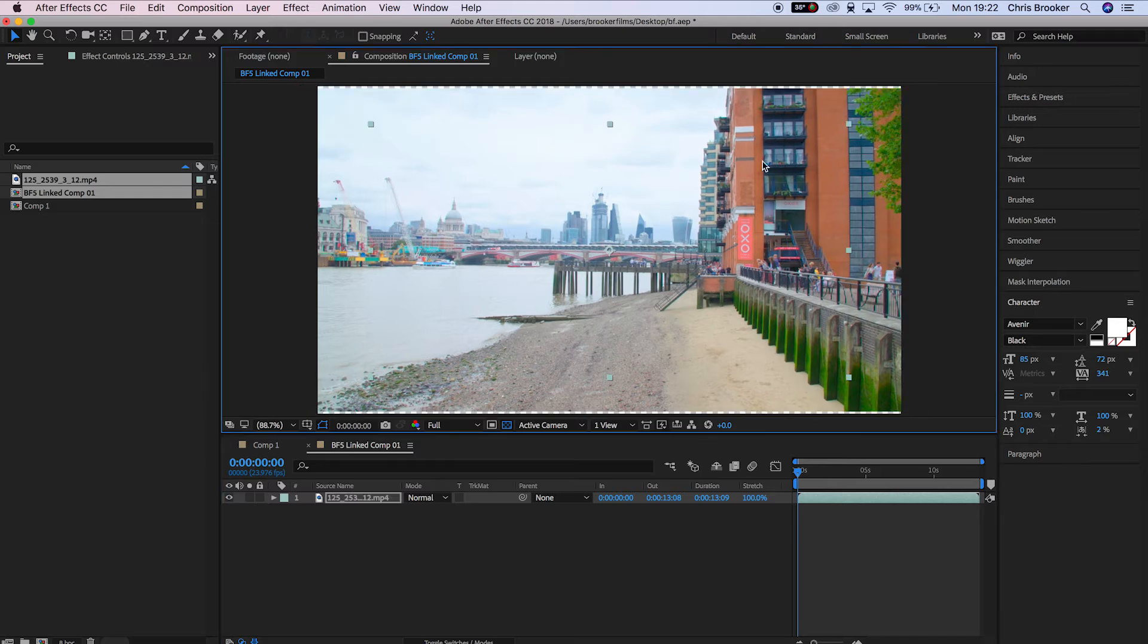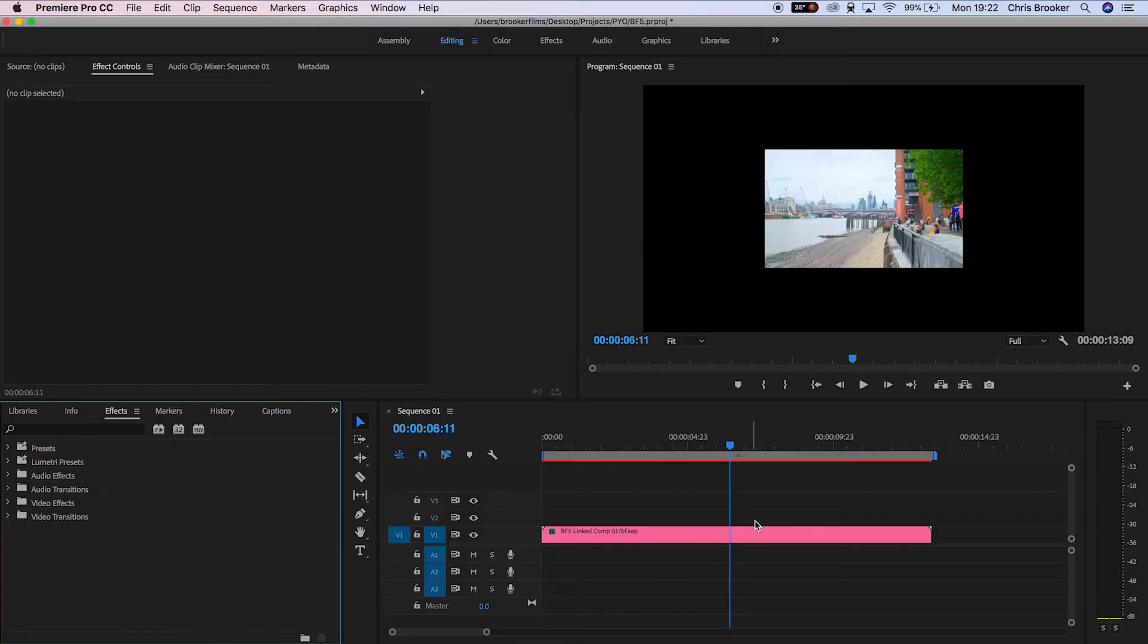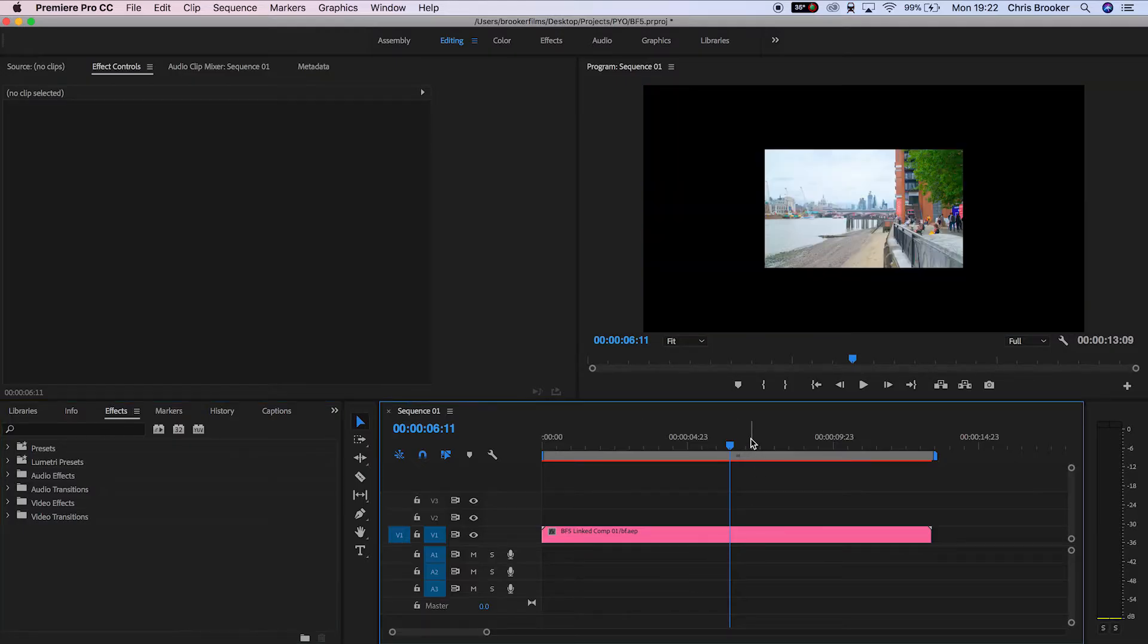So if we scale the size of this video down, if we go back to Premiere, there you go, it's been scaled down.